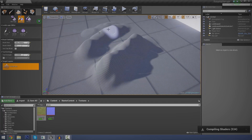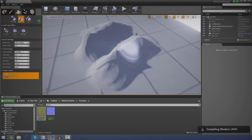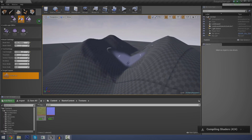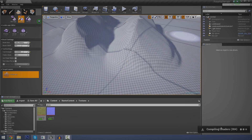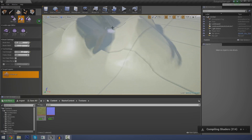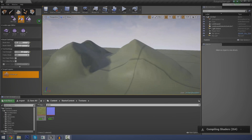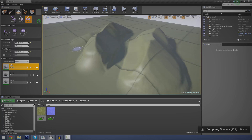Just give it a second to finish compiling the shaders — you can see the progress in the bottom right hand corner here. And you can see now that it's all in grass. This is our main material pretty much. So let's go ahead and start painting. You can see here we've got our different layers: rock, gravel, and grass.